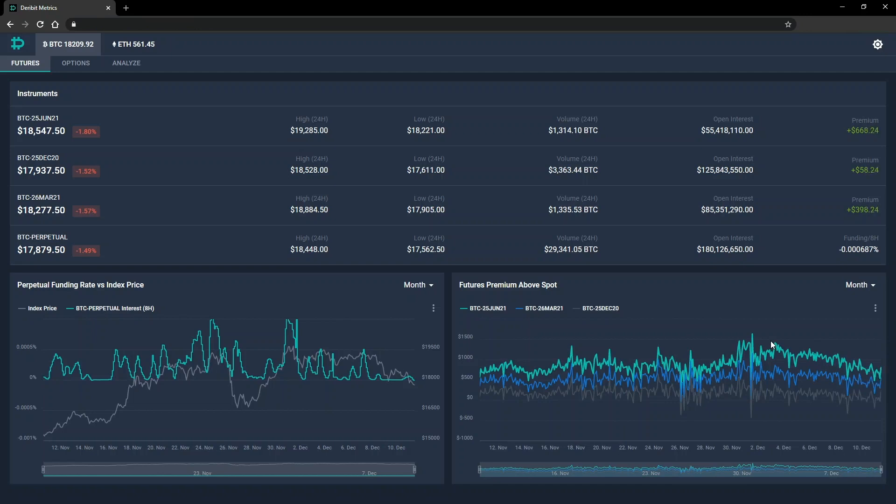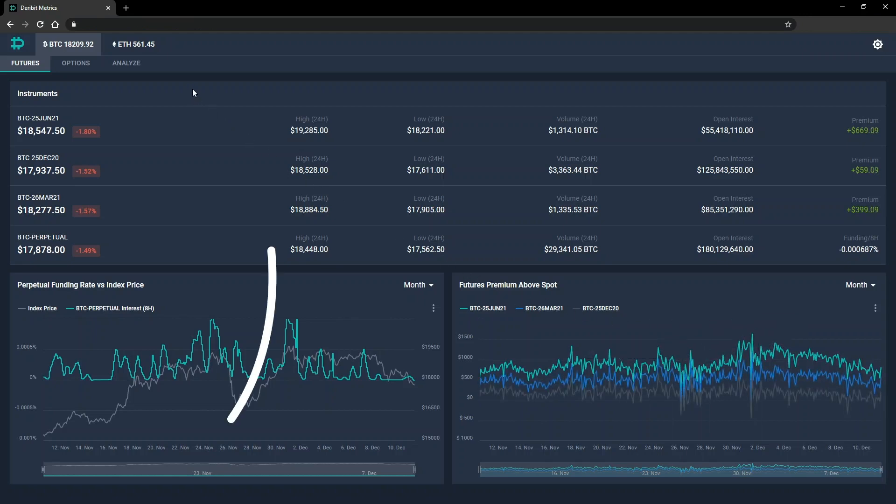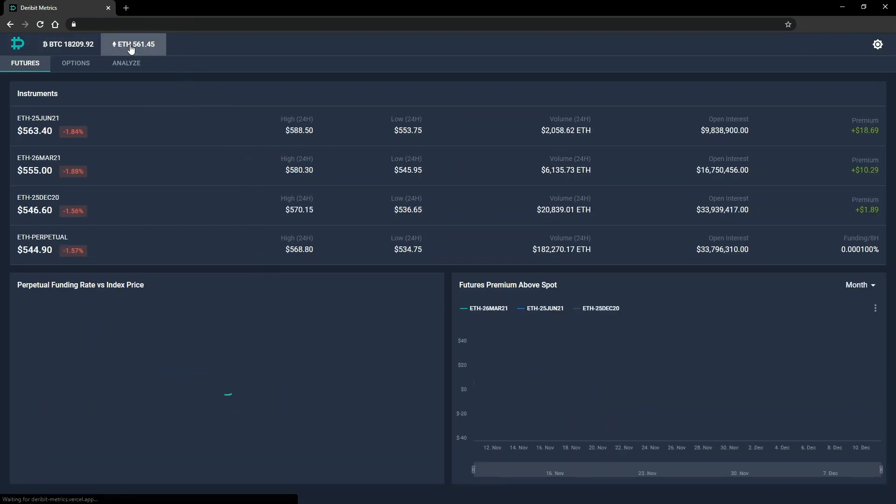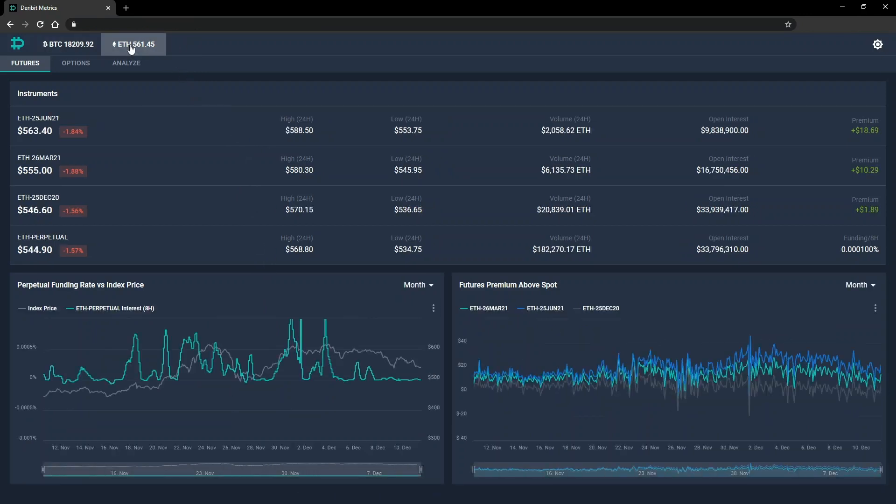This whole section is currently displaying data for Bitcoin, but if we want to check out the Ethereum data instead, we can do that by clicking ETH at the top here. You can see that the current index price for each currency is also displayed here. I'll switch back to Bitcoin for now.